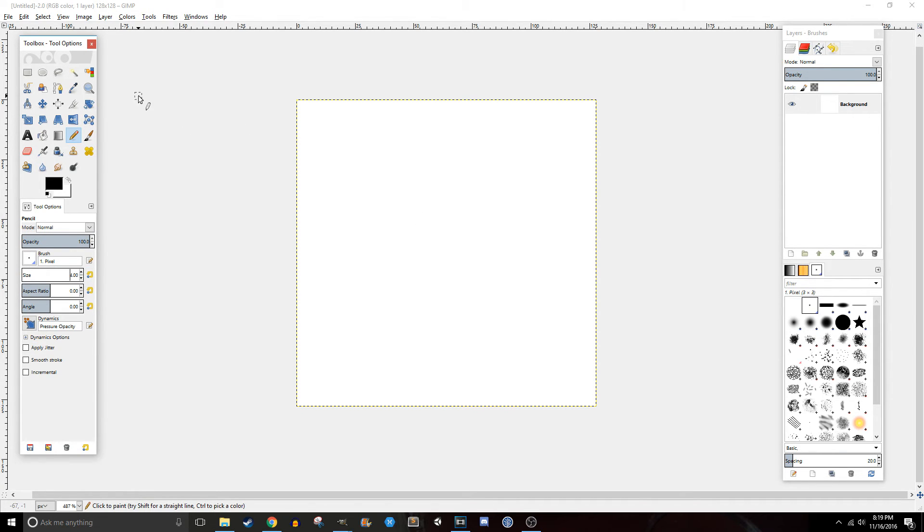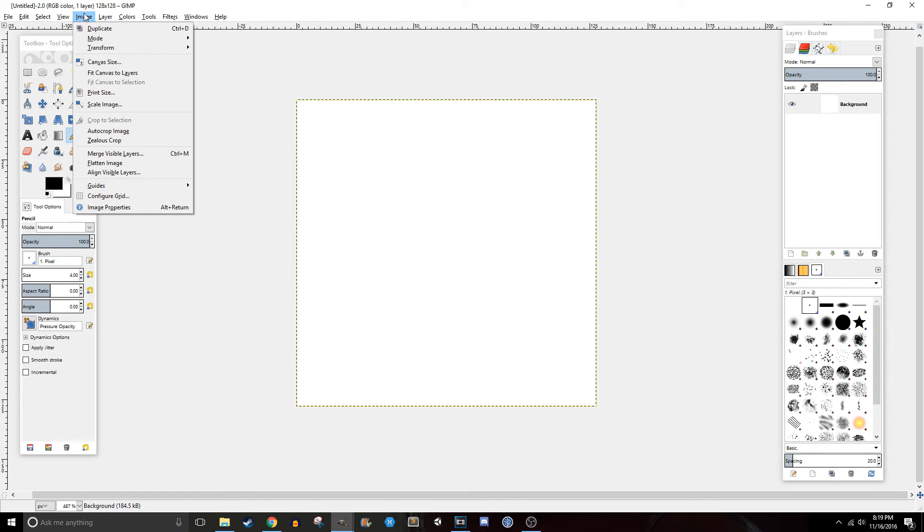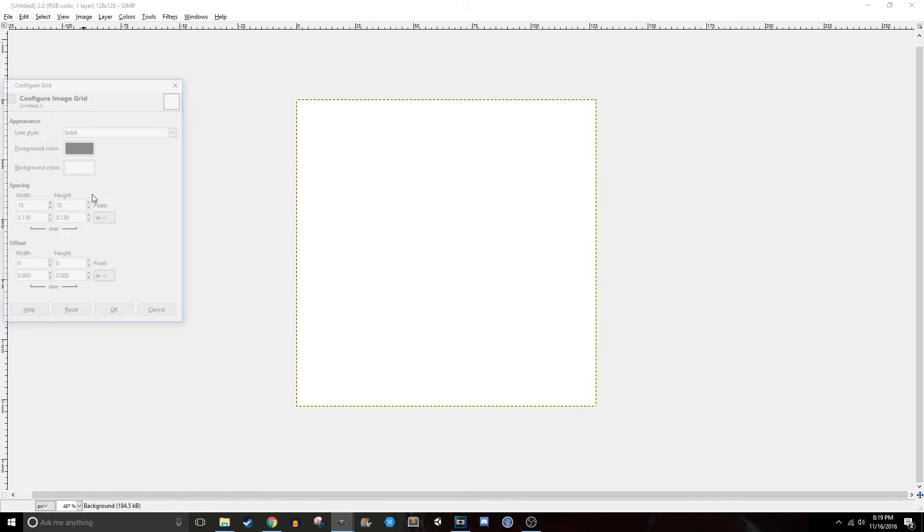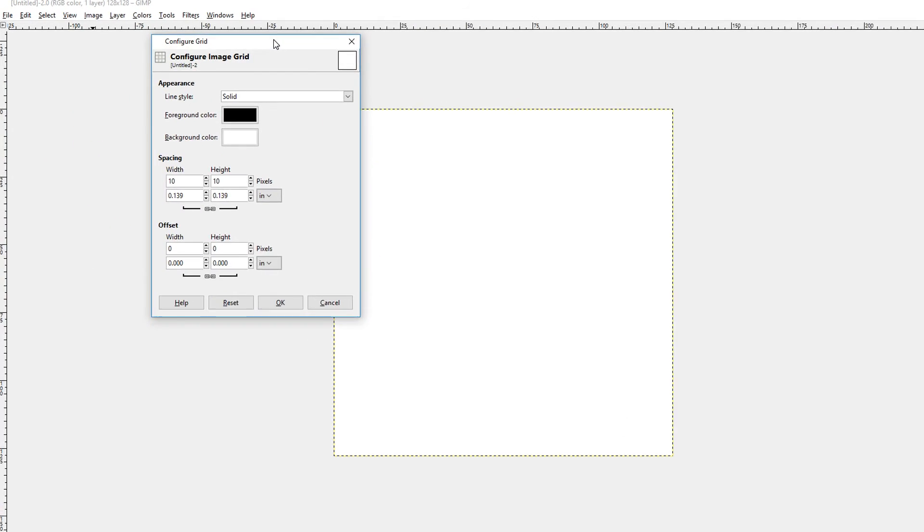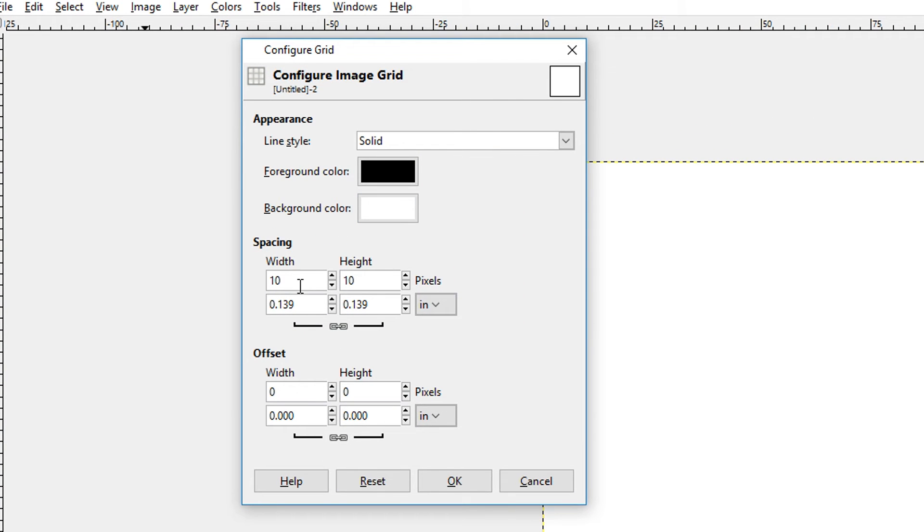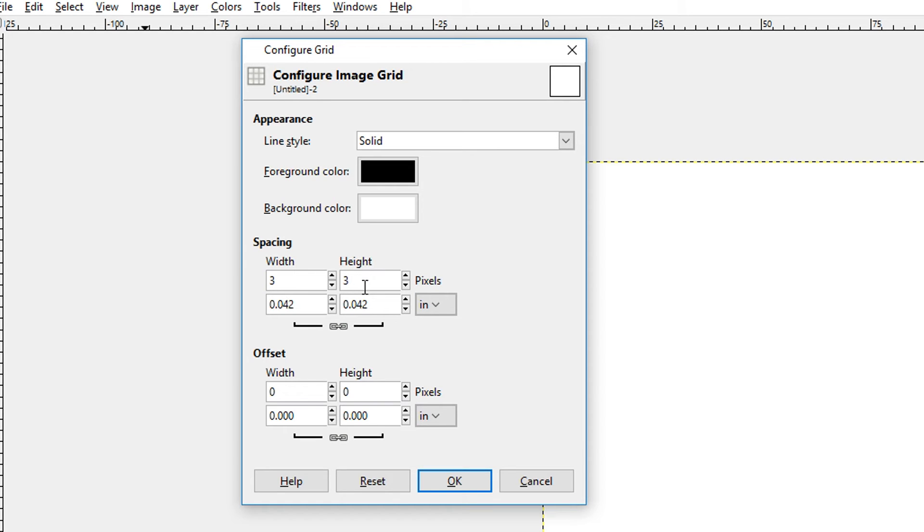So now we're going to use a grid. We'll go to Image, Configure Grid. And here you'll see a couple of options. The one that we really care about is the spacing. Since our brush size is 4, I'm going to try 3 but it's really a guess and check method. So you know you got it right when the edges touch but they don't overlap.